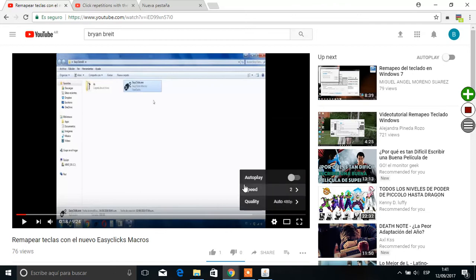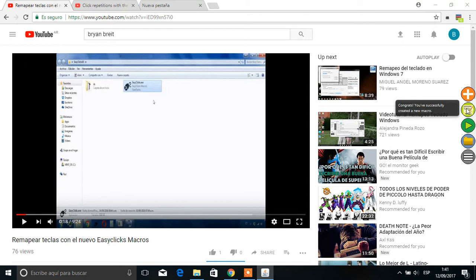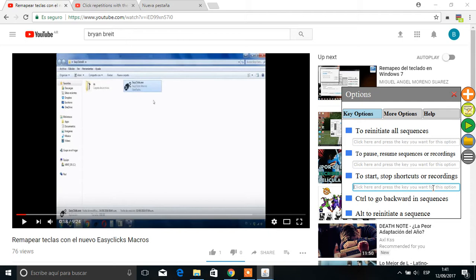And after that click here to finish the recording. And about finishing the recording, we have another possibility that is after clicking here and selecting a key that in this case is insert with the caps lock off.